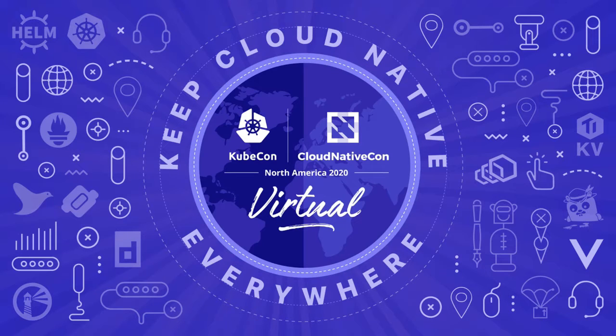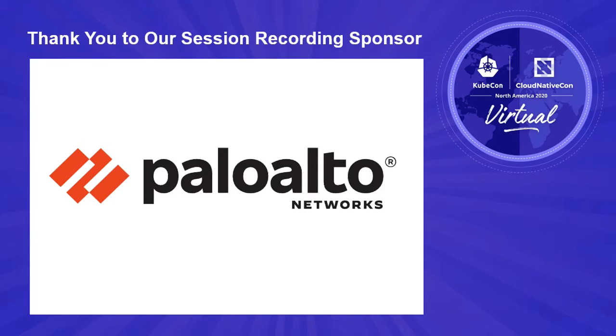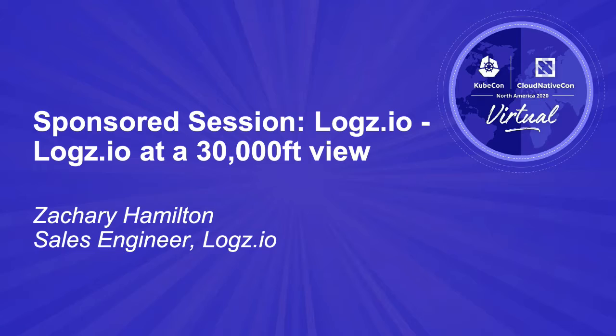Zach Hamilton, and today I'll be walking you through Logz.io's cloud observability platform at a high level. To begin, I'd like to set the stage by describing what we do as a company in my own words.